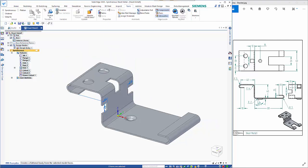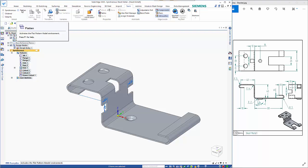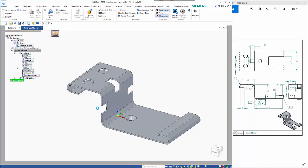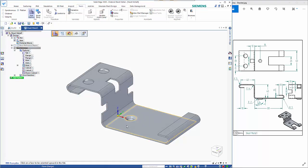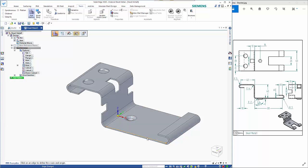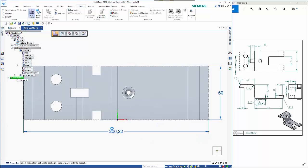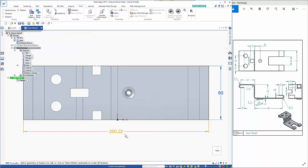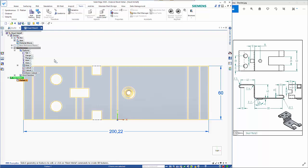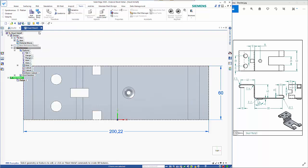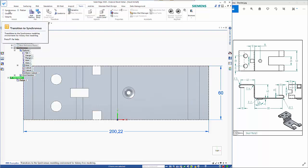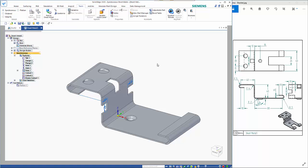sheet metal quite often you'll want to create the flat pattern so we'll go into the tools tab click flatten and the next step is to define which face is going to be fixed we'll say that one and then you've got the option of orientation so on it coming to the left and that goes through and creates the flat pattern so you can see the overall size is listed here so we can then go back to our synchronous model